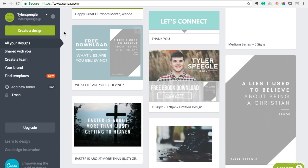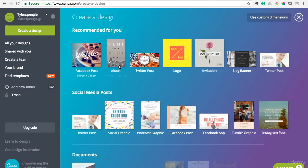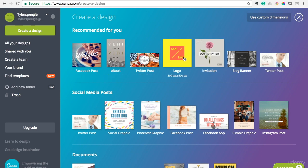And if you just want to create a design, all you have to do is click create a design. And it has dozens and dozens of options of what kind of graphics you might want to make. So you have Facebook posts here, Twitter posts, if you need to make a logo for your blog, if you need to make a banner.